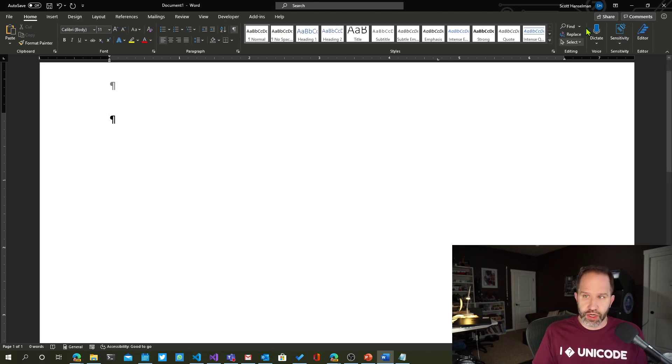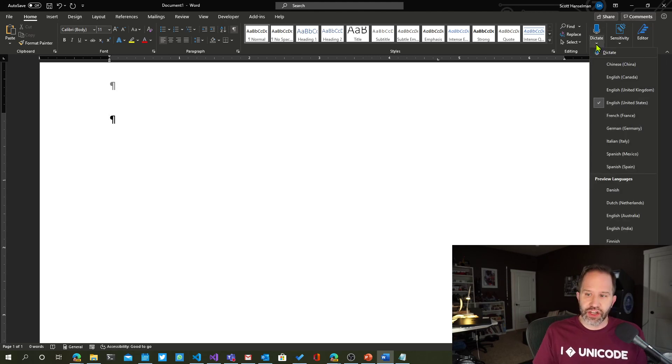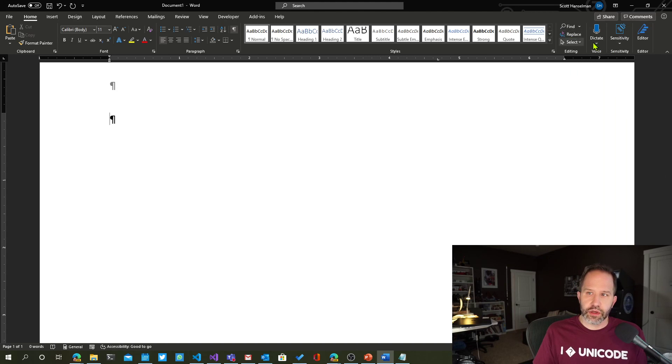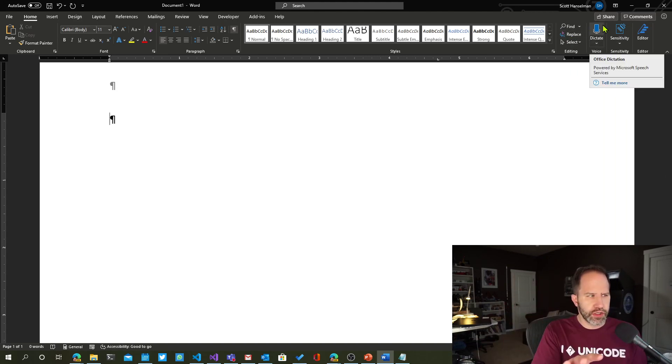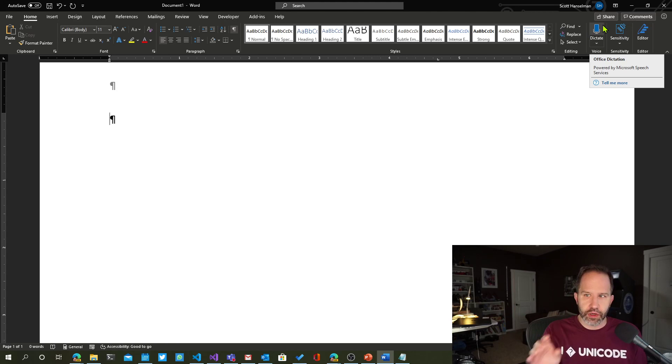Another thing that's worth pointing out that a lot of people don't know about is over here in dictation. This is something that was added recently in Word. Your Word might look differently than mine. I've got the dark theme. Yours might look a little different.